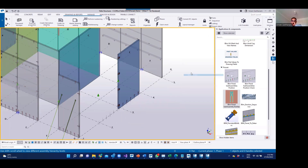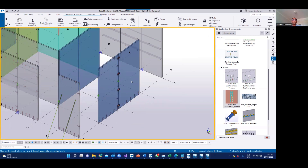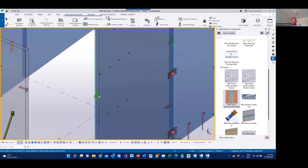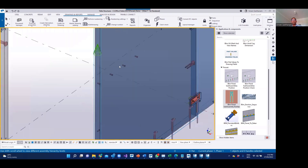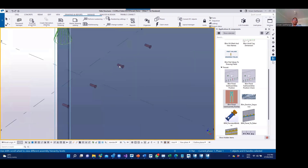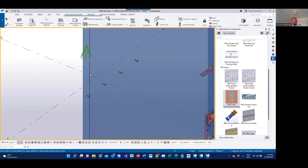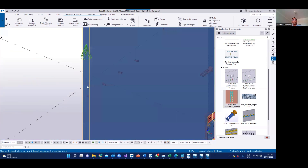The next tool is Panel Subassembly Position. This is very, very important because you have to assign the near side or far side of these objects based on the form face of the panel.